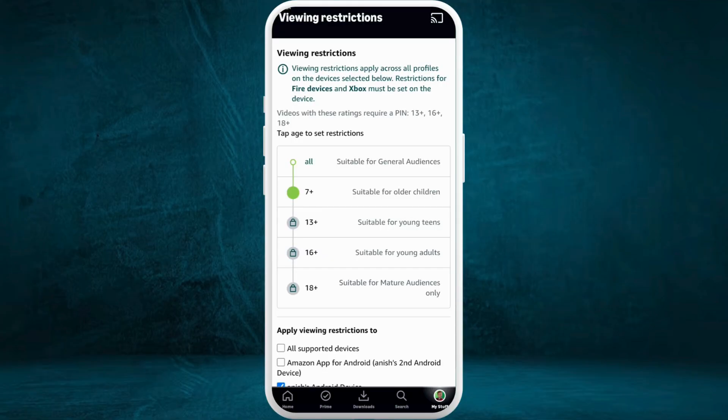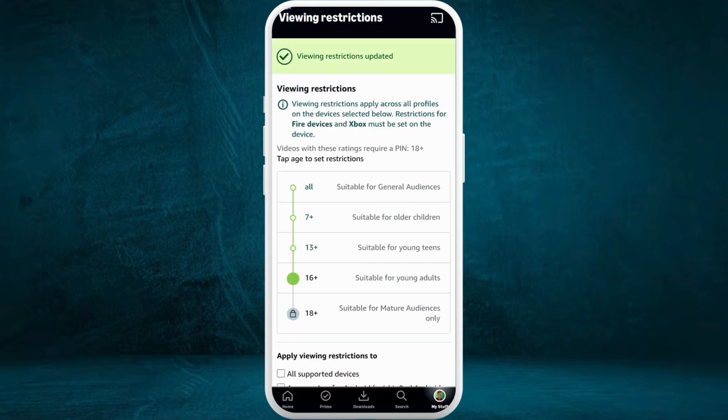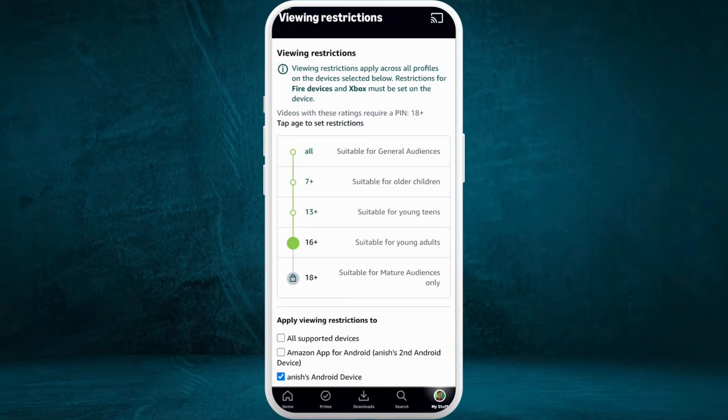It will take you to the login page of your account. First, sign into your account. Once you enter your password, you will be taken to the viewing restrictions space. From here, you can change the viewing restrictions for your account and select the age group according to your preference.